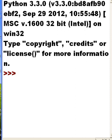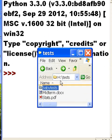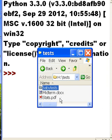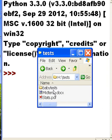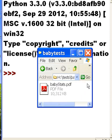I'm going to be walking through a file called h:\tests. In tests I have two files midterm.docx and stats.pdf, also contained within this folder is another folder babytests. I double click on that and I've got one file there.